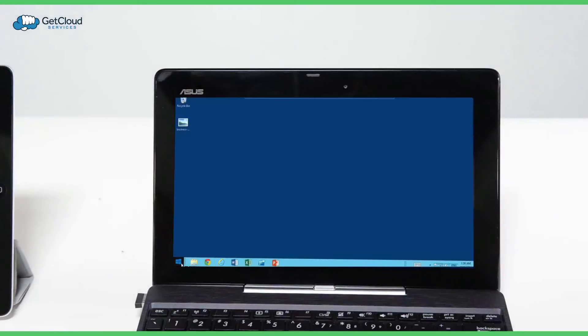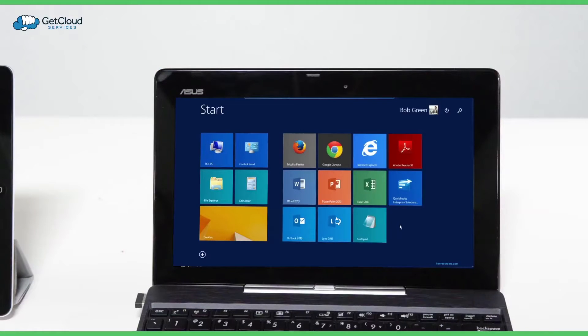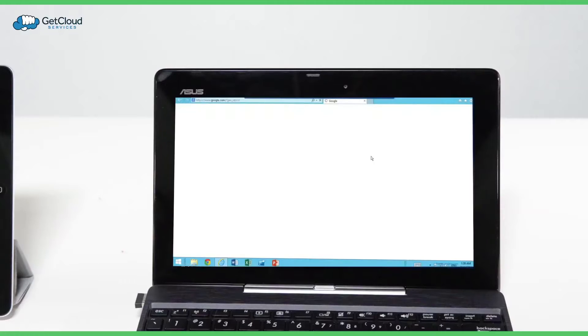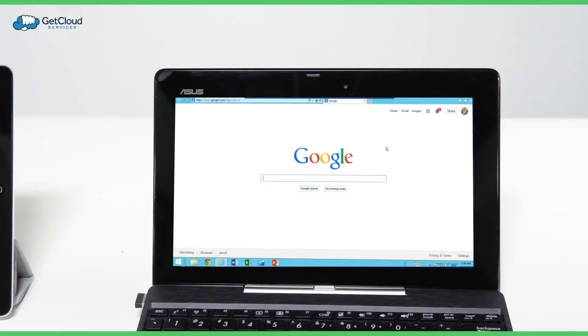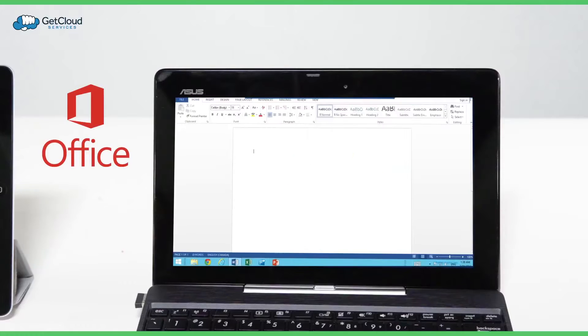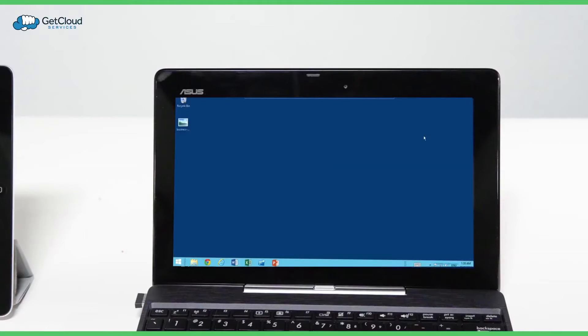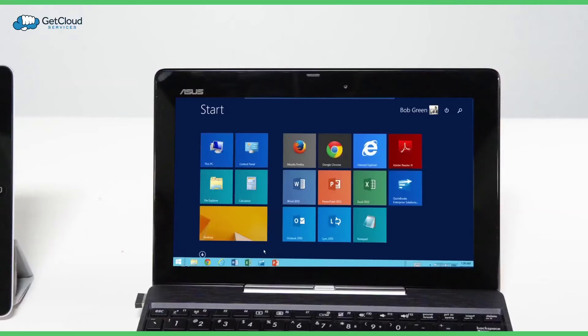Bob Green owns a business, and he loves the cloud desktop. It's just like a regular Windows desktop, with all the familiar Windows applications, including Microsoft Outlook and Office, and also with the ability to integrate any Windows application, like QuickBooks or FileMaker Pro.